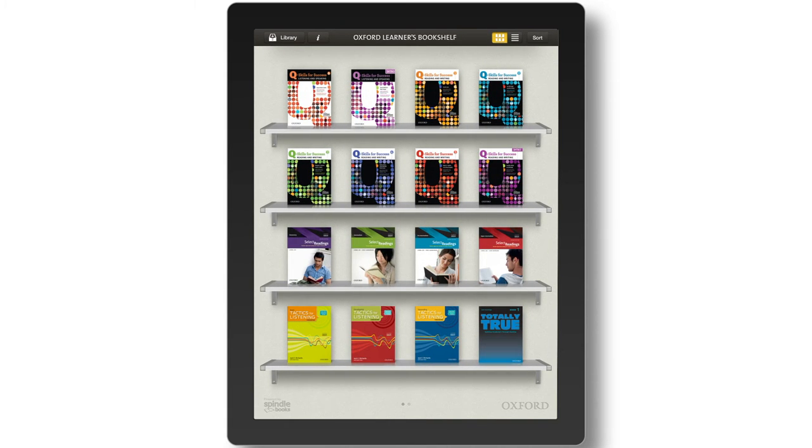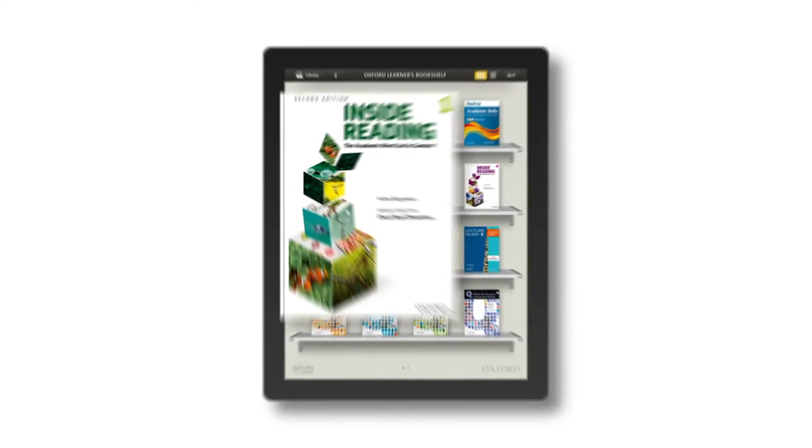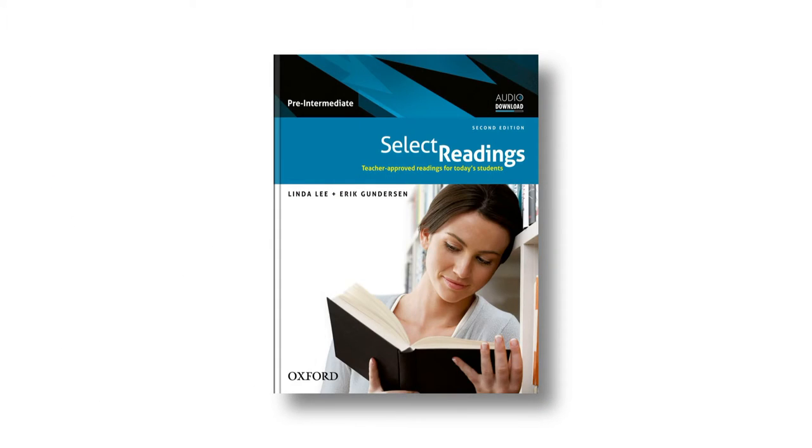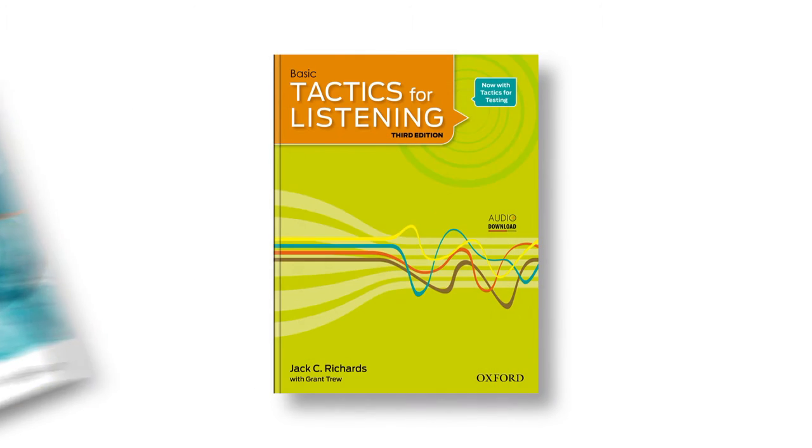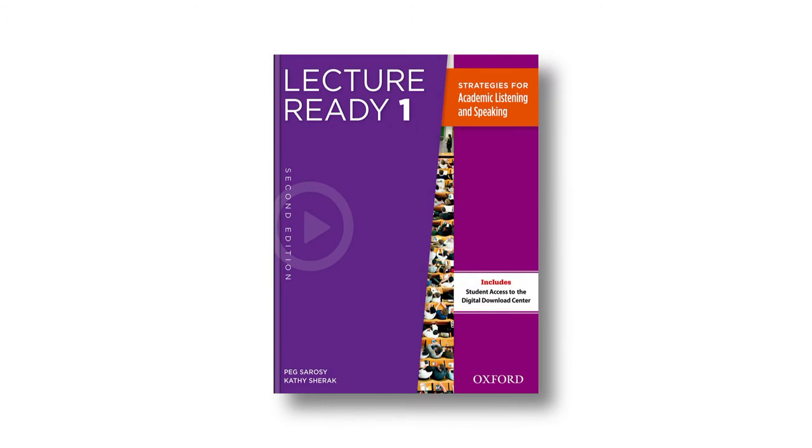Oxford's Academic Skills ebooks help English learners develop their skills in reading, writing, listening, and speaking.